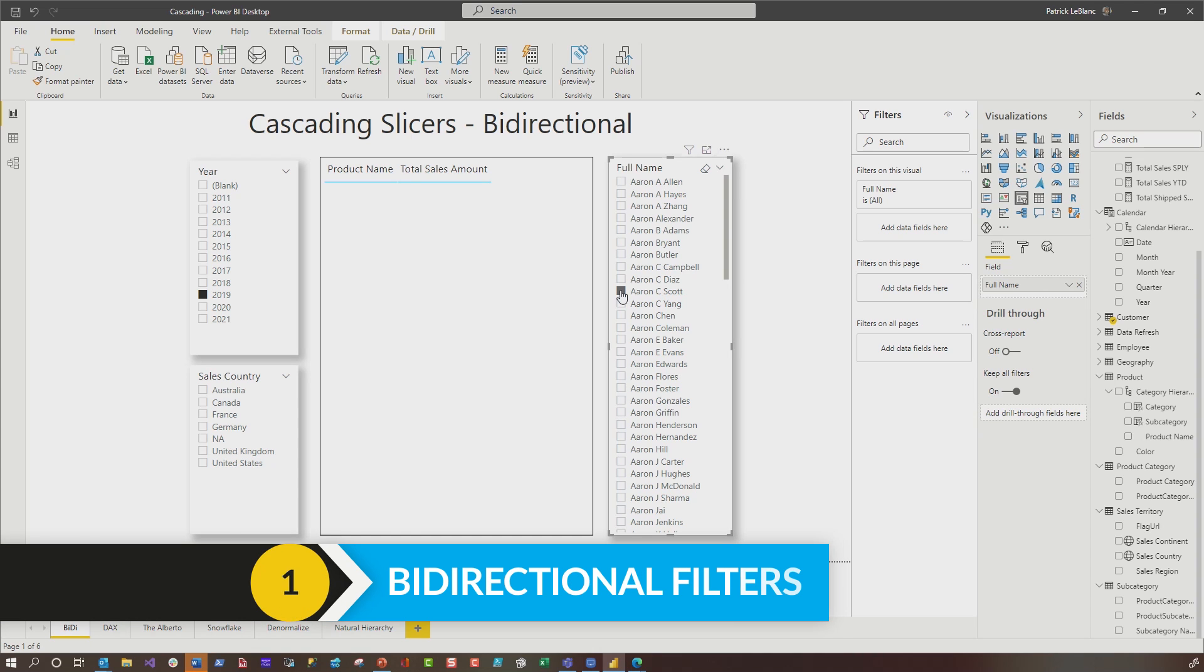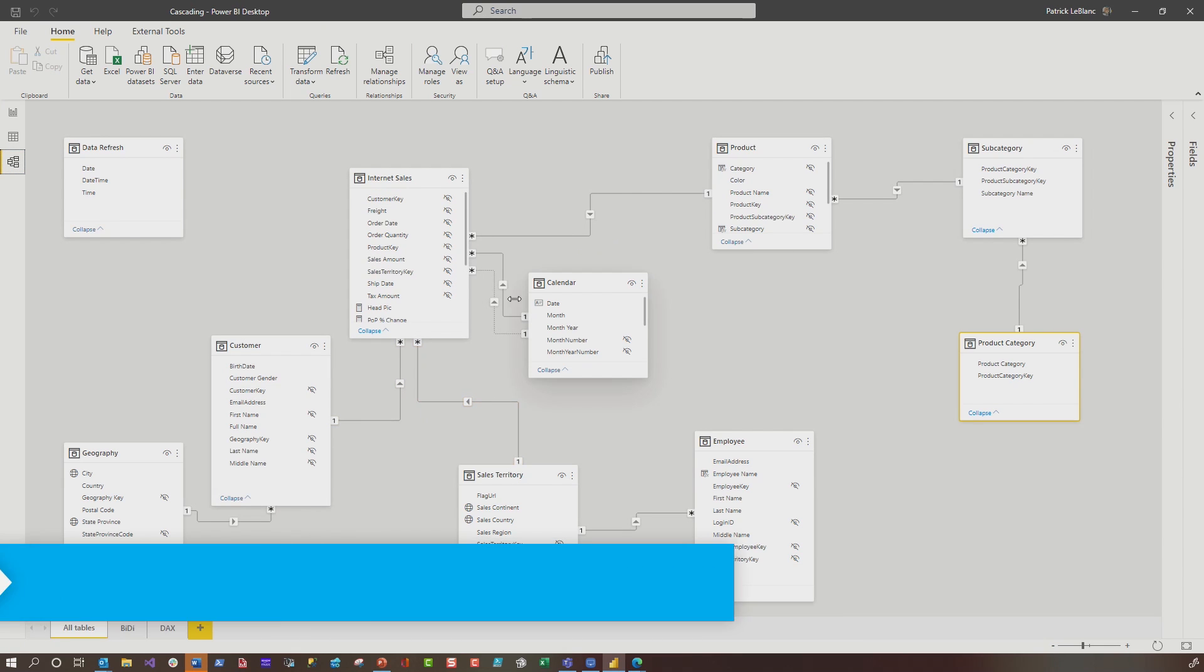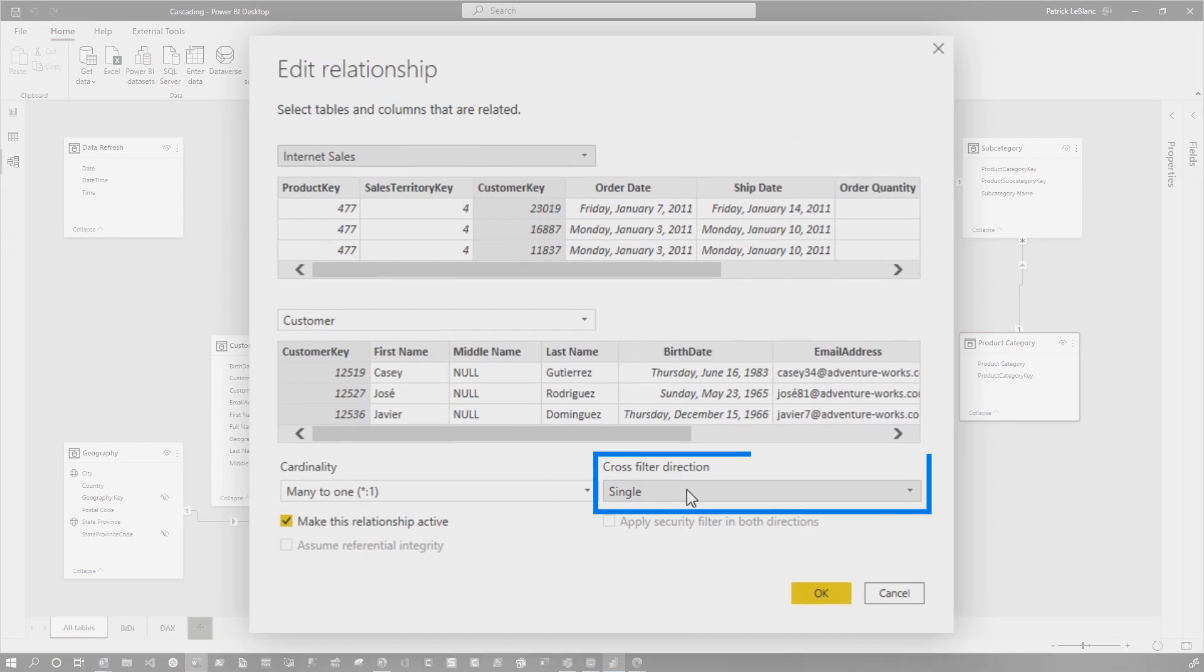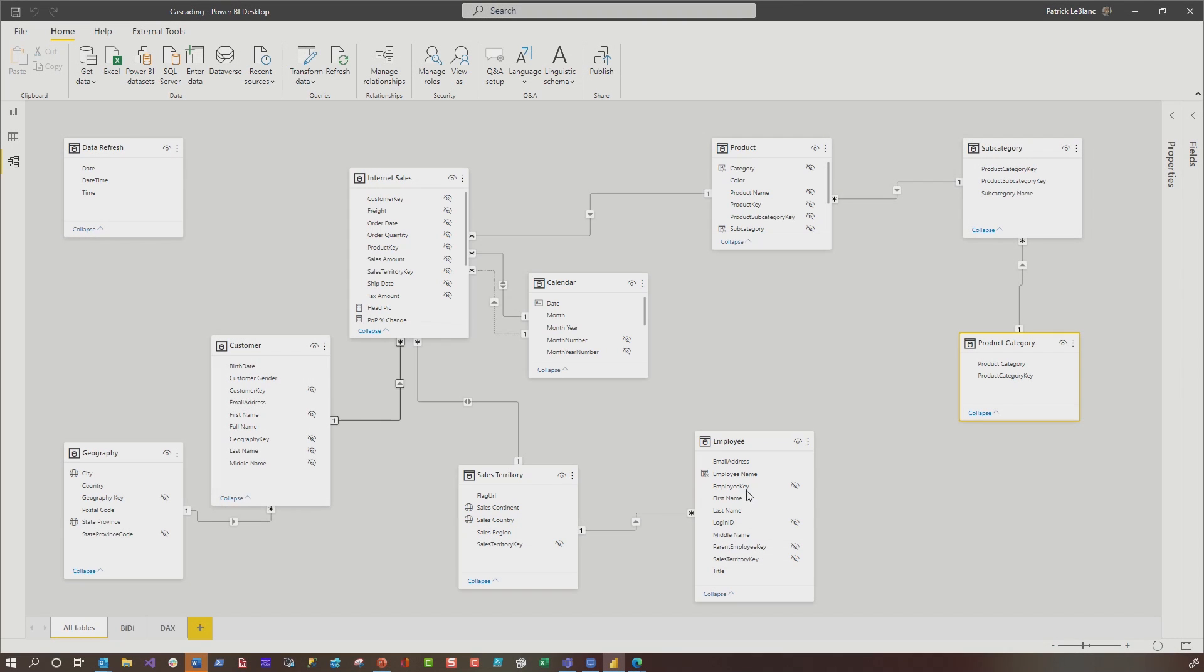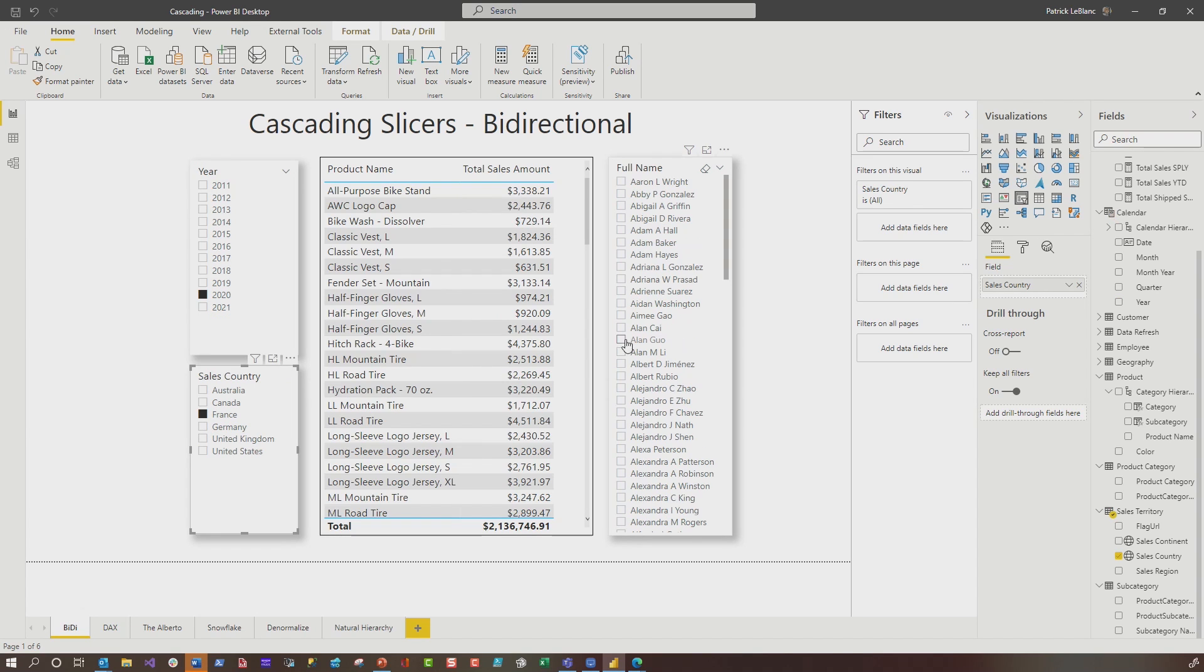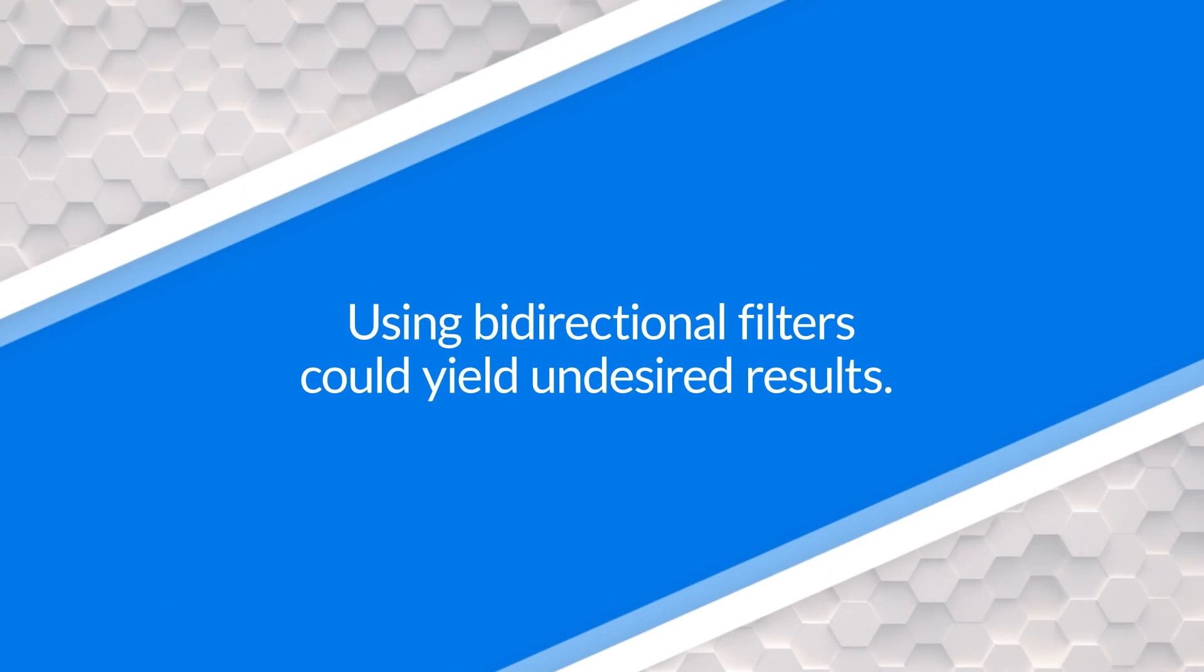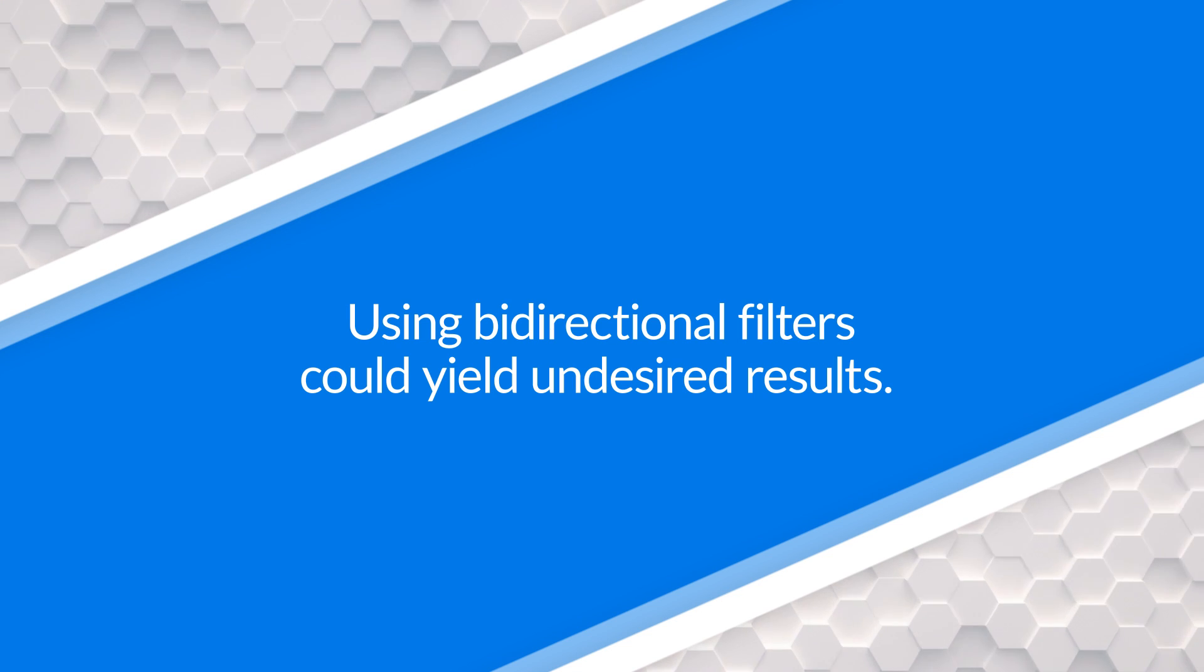The first thing that I often see people do is this. They go here, find the date table, and they'll set the cross filter direction to both. Any attributes that are used for slicers, they'll set the cross filter direction to both. So now when I choose 2020, you'll see how all this change. If I choose France, the list updates. Regardless of the combination of things that I select across those slicers, it should always yield some results in the table at the center of the report.